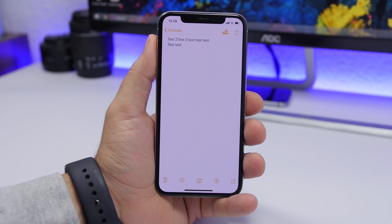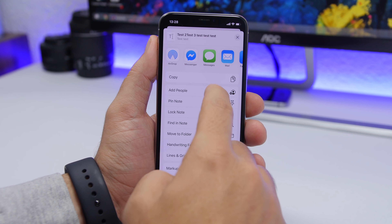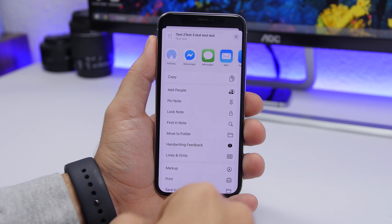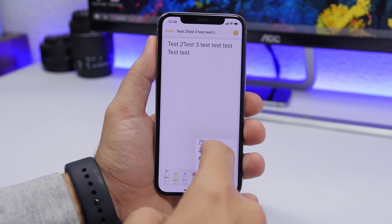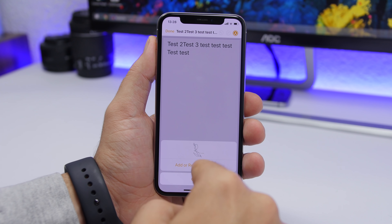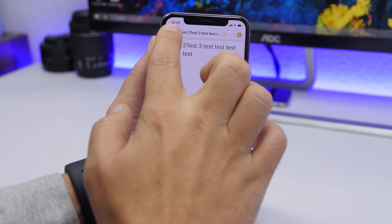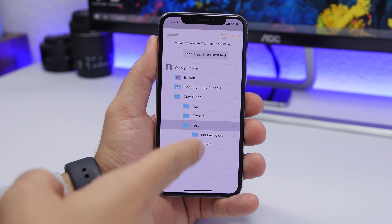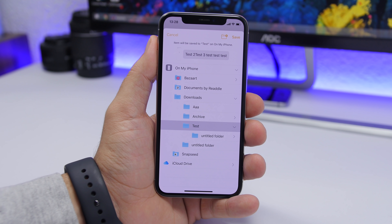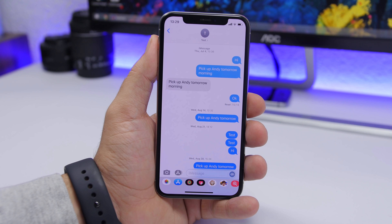You can also easily convert any of your notes into a PDF file. Just tap the share button, then tap the Markup button and it will convert your note into a markable document — you can even add your signature directly from here. Once you're done, tap the Done button, tap Save to Files, choose the folder, and your note will be saved as a PDF file.